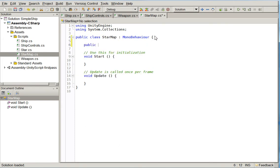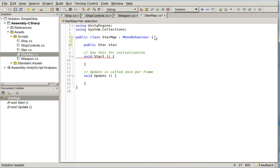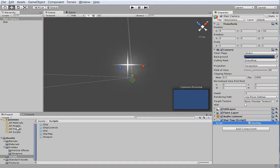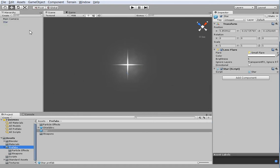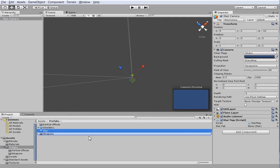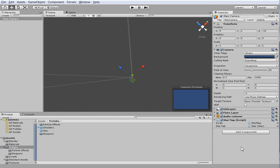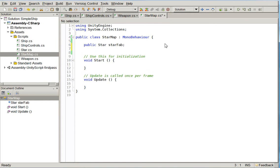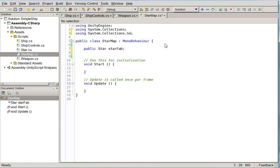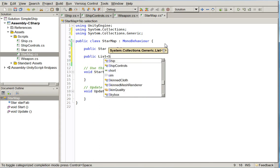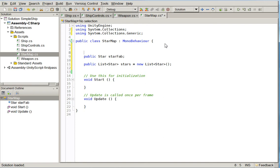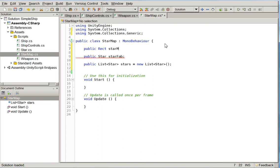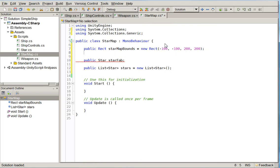There we go. So our star map, the first thing we're going to need is a fabrication object for the star. So let's go ahead and make that star a prefab by just dropping it in here and then deleting it off the screen. And then we can add the prefab to the starfab slot, like so. And then we're also going to have a list. We'll need to have a generic, add in using system collections generic so we can use generic lists. And we'll have public list star stars equals new list. And we're also going to add a public rect star map bounds equals new rect. And then we'll just go from negative 100, negative 100, to positive 100, positive 100. And we'll want public int num stars, and we'll set that equal to 100.